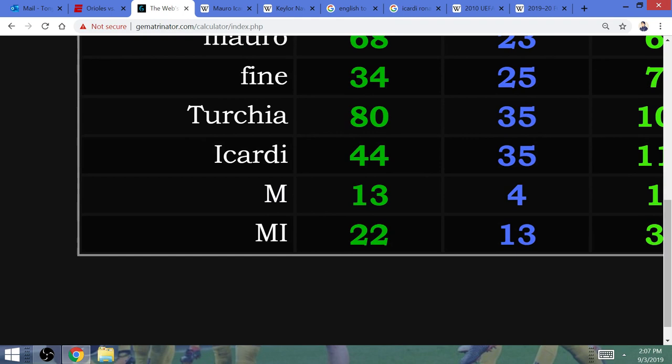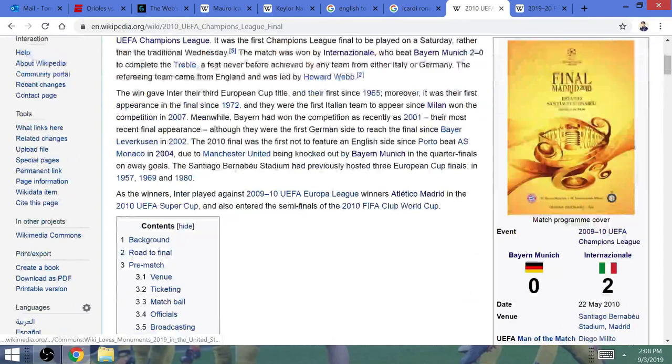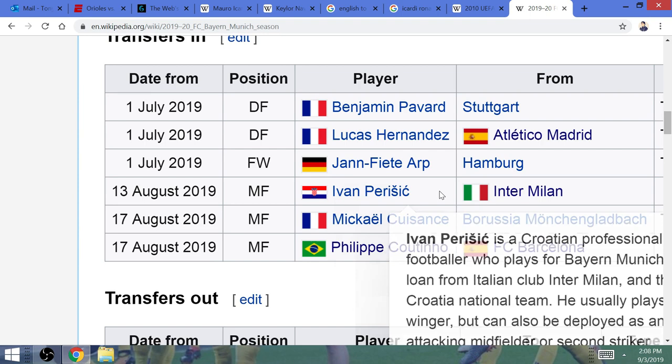Moving on. Mario Icardi, Inter Milan striker. The last Italian team to win the Champions League was Inter Milan. He scored a total of 124 goals with Inter. The last Italian team to win the Champions League in the treble was Inter Milan. They defeated Bayern Munich. This is partially why you've seen Inter midfielder Ivan Perisic on loan to Bayern Munich this year. It is a tribute to the 2010 Champions League final.